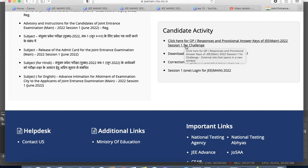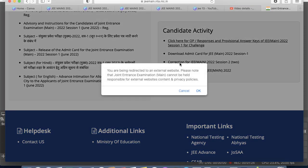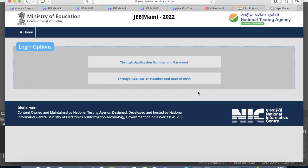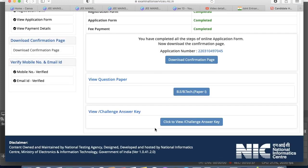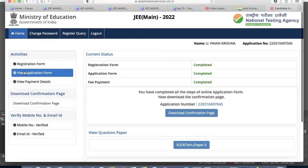If you want to challenge, you can click there and then click OK. You will be taken to another page where you need to log in with your application ID and password, or your application ID and date of birth. You can choose either option to log in.